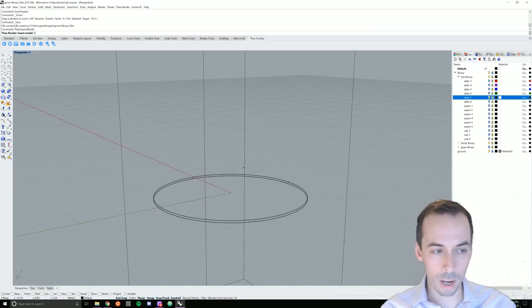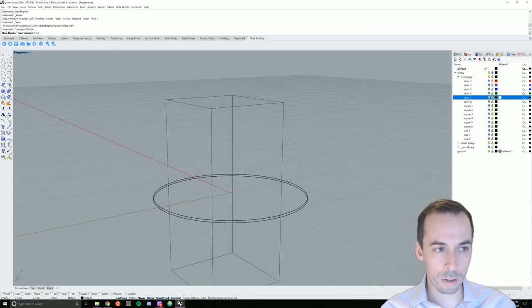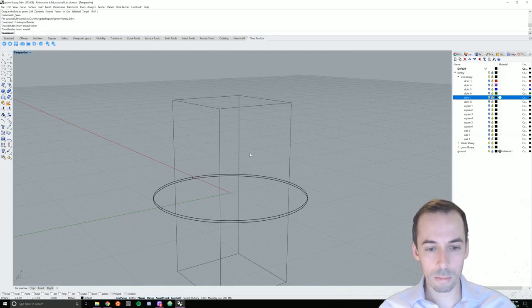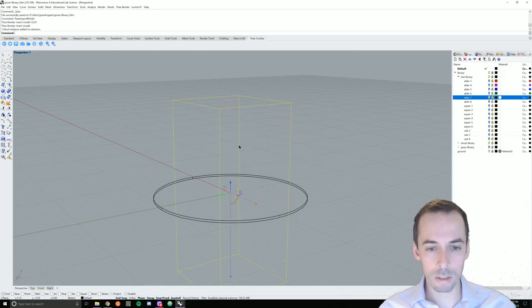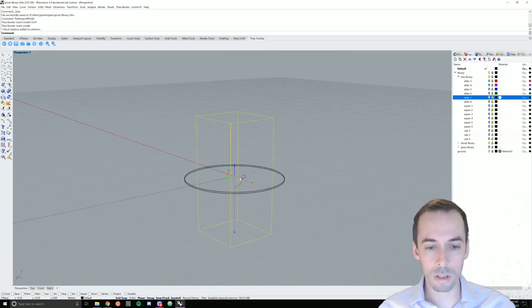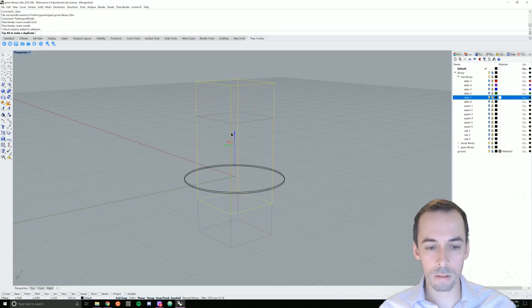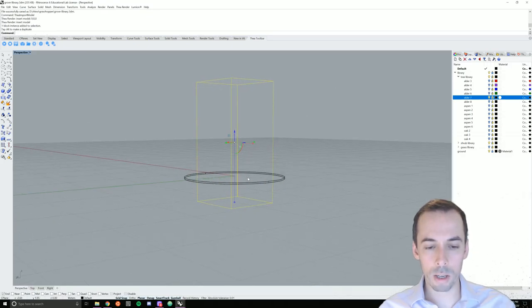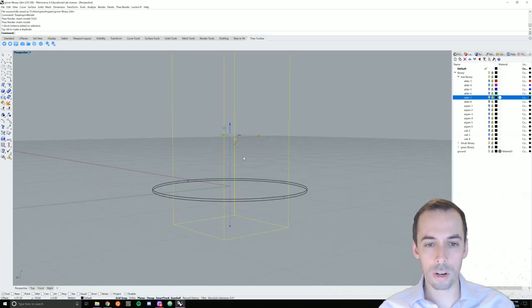I'm going to place it at the origin, 0, 0, 0. Escape to cancel placement, continue placement. I'm going to move this up a bit so that the root stalk may be beneath the ground plane.